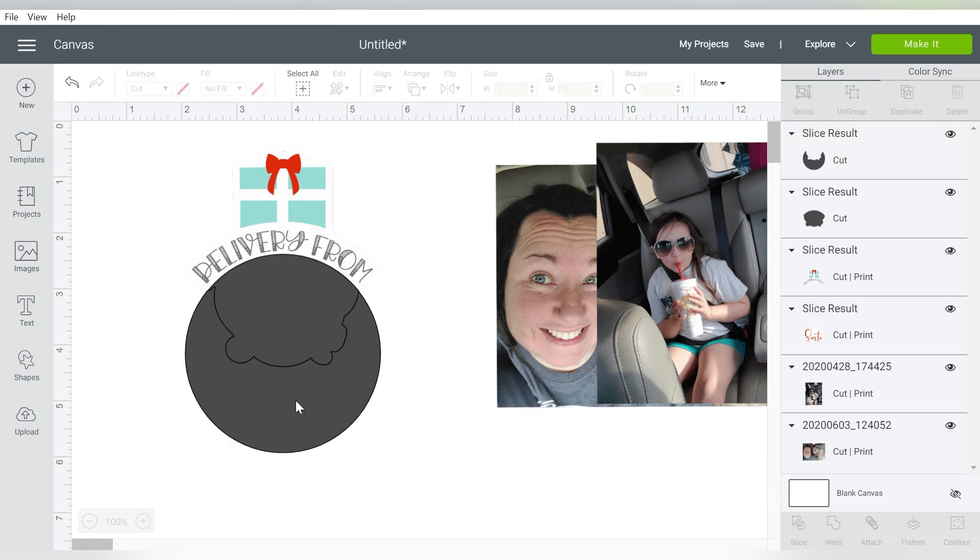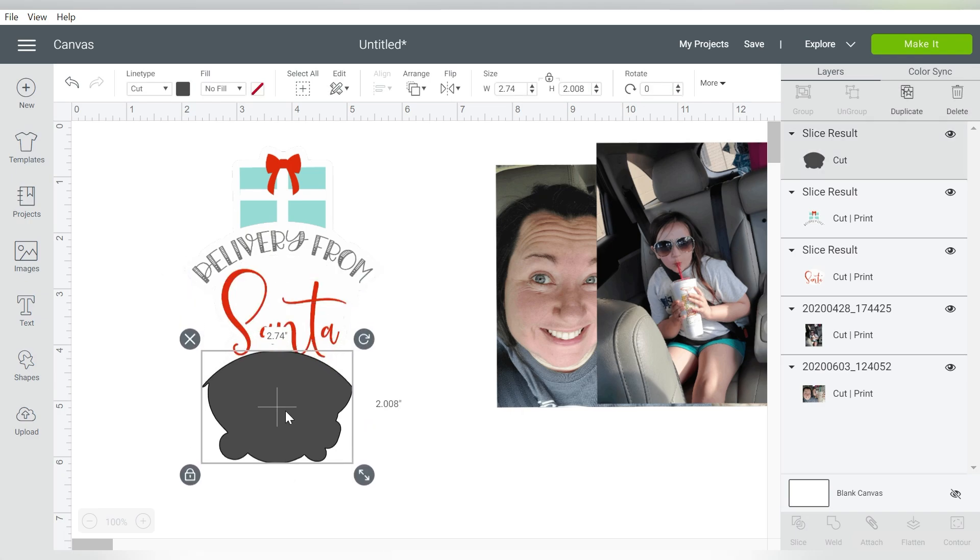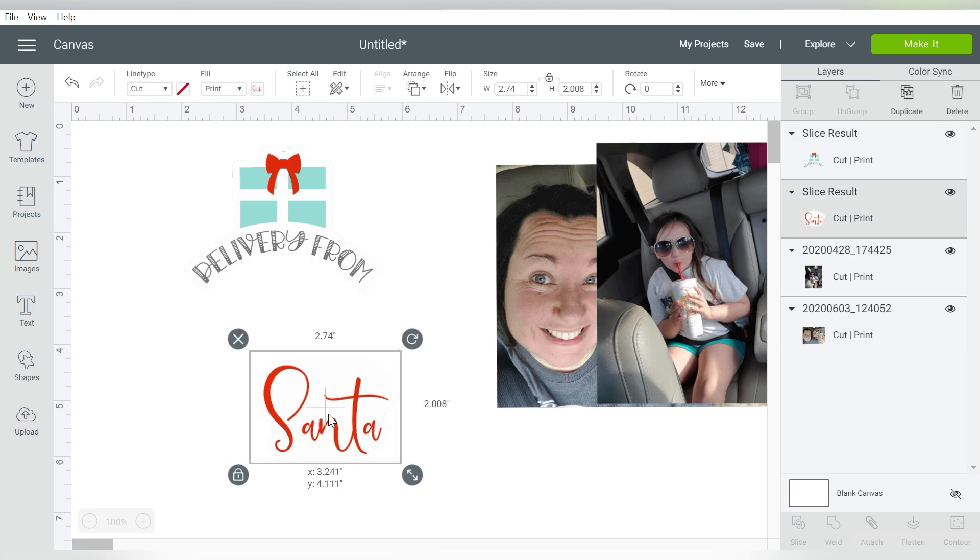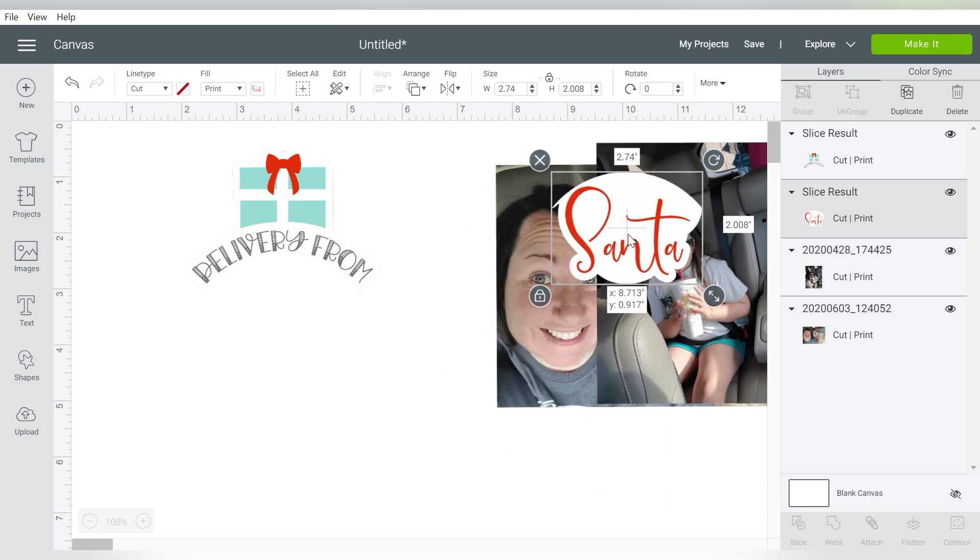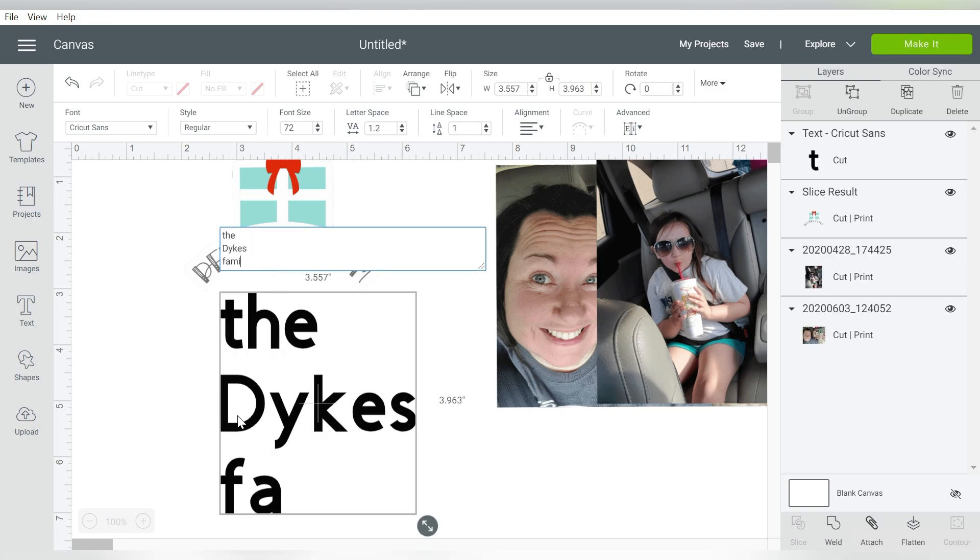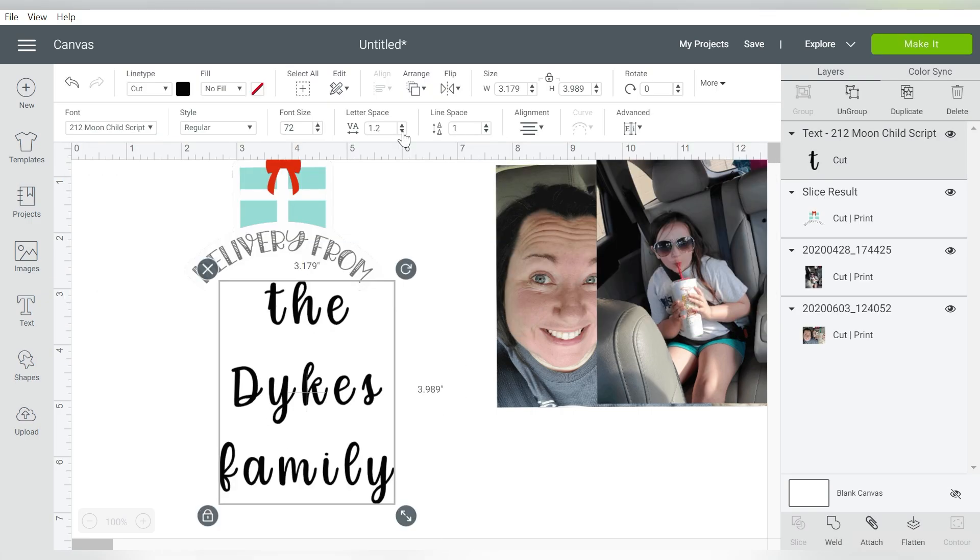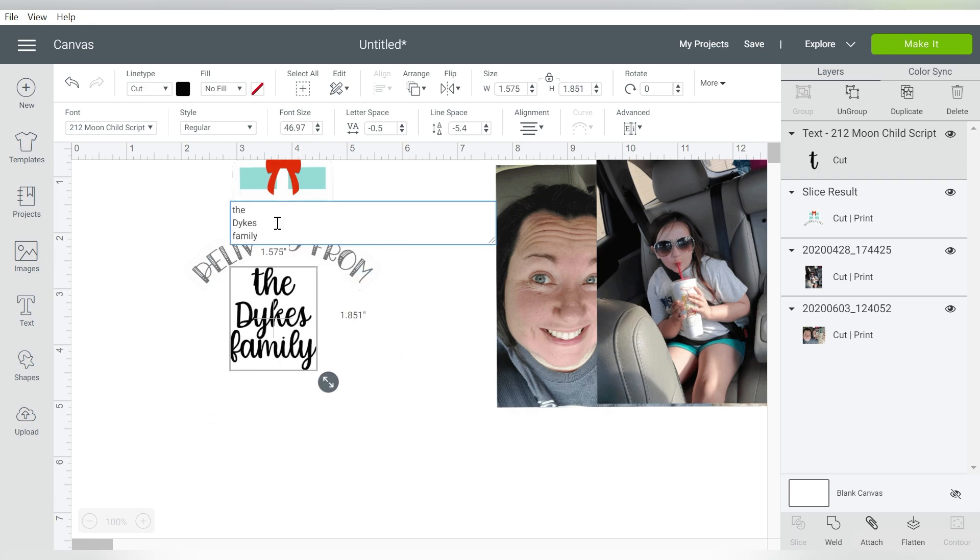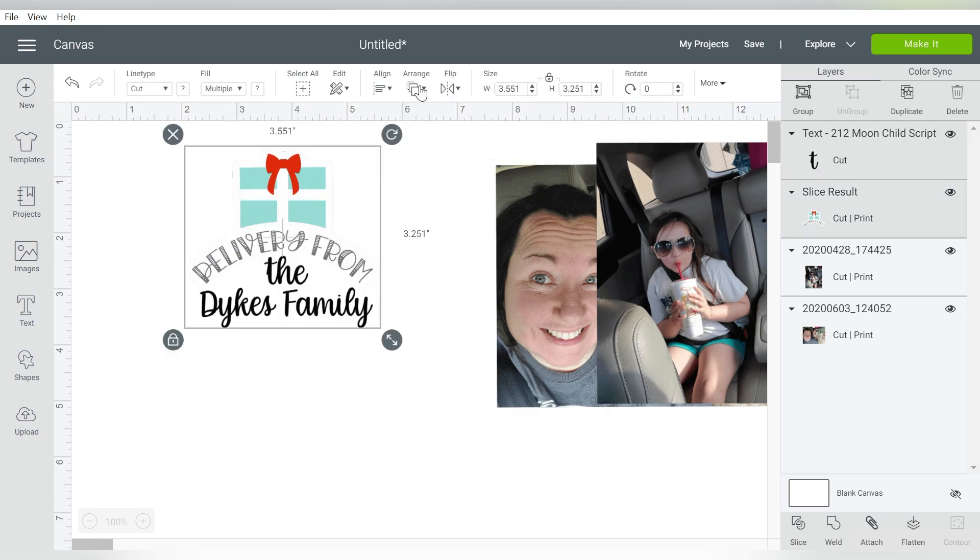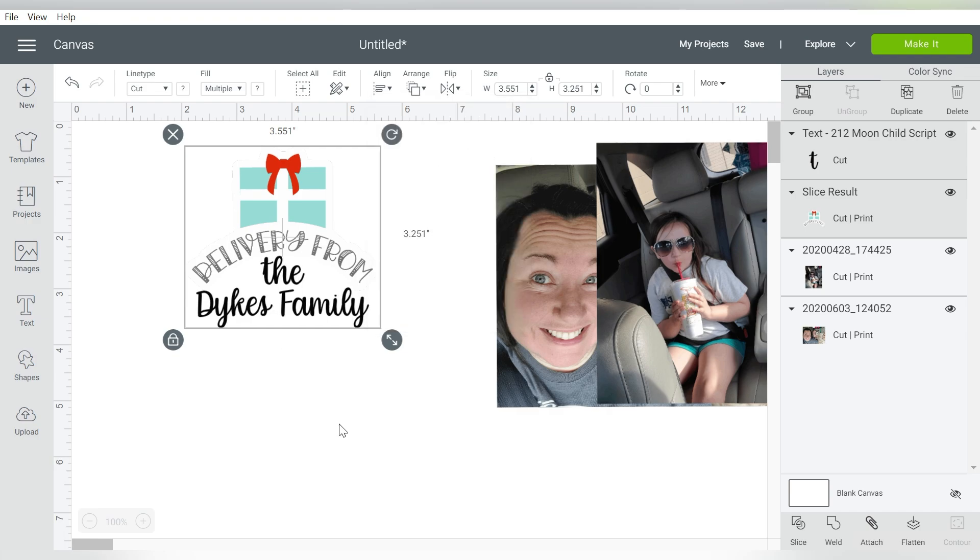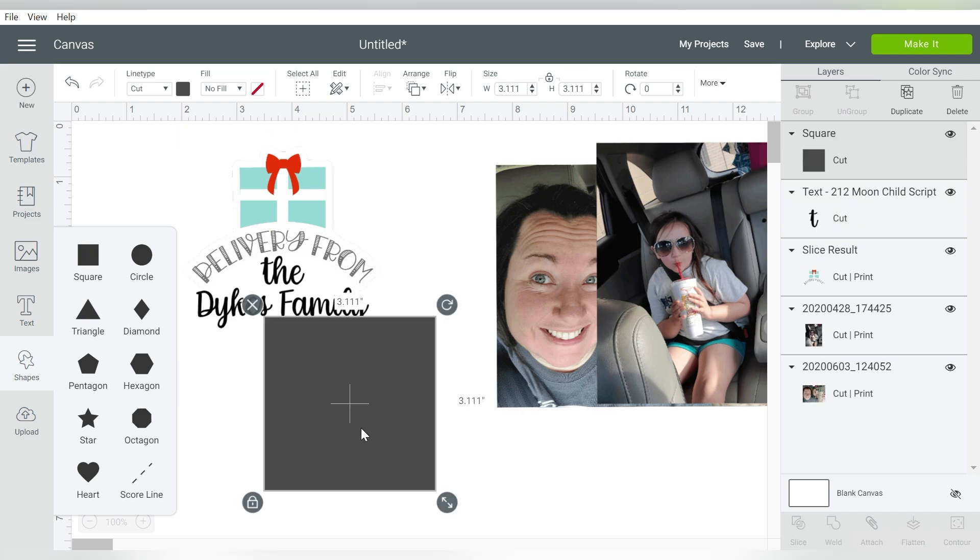So then I can select both of these and choose Slice. And that will allow me to remove Santa. Now I can actually use Santa in another way if I want to, if I wanted to use that. But I can also insert my own name. And I can insert us right there. Now I can select the entire design and go ahead and align to center. I just want to do center horizontally. Get that locked in there.